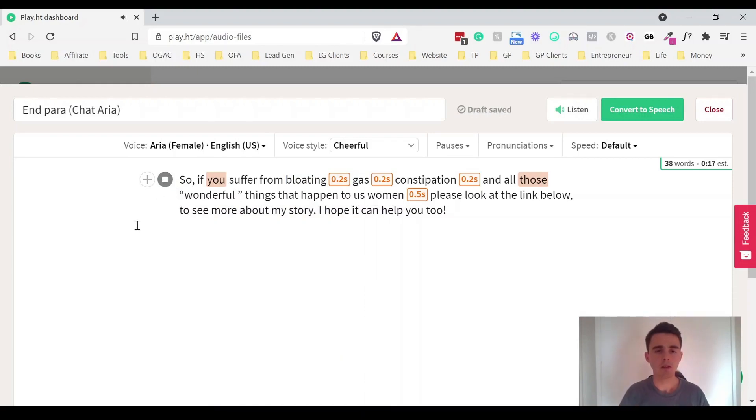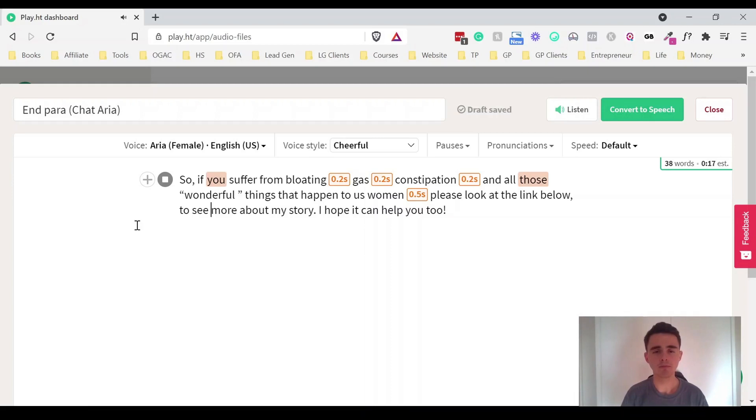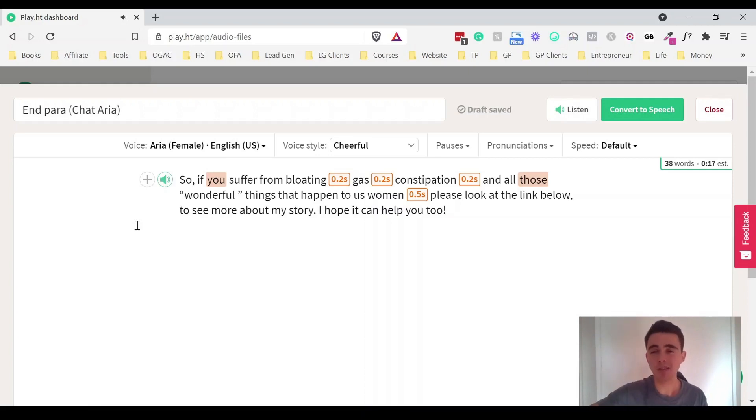So if you suffer from bloating, gas, constipation, and all those wonderful things that happen to us women, please look at the link below to see more about my story. I hope it can help you too. So that's obviously just a couple of examples of some different types of ads.